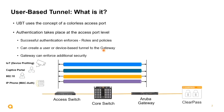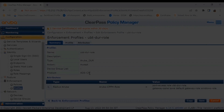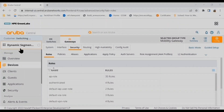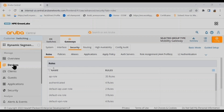Demo eight is dynamic segmentation. This demo introduces the technology concepts of UBT (user-based tunneling), colorless ports, and how these technologies integrate with the Aruba infrastructure to provide a secure architecture by segmenting traffic based on identity and associated access permissions, all orchestrated by Aruba Central.